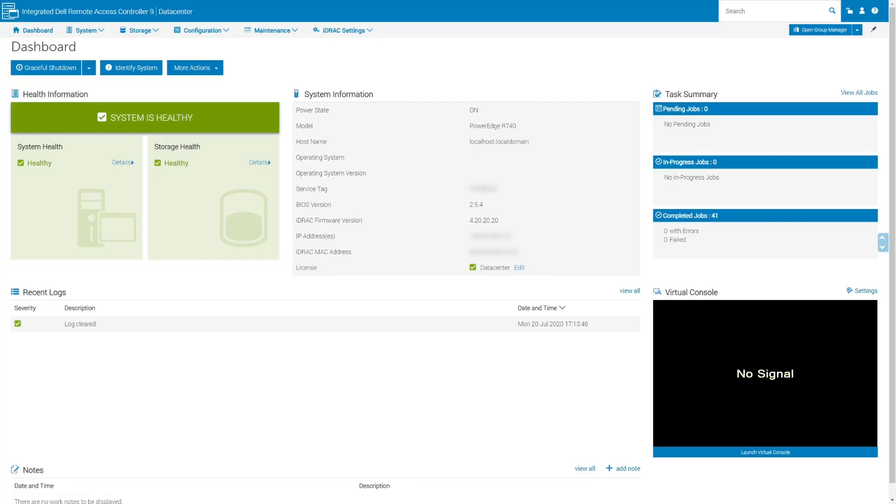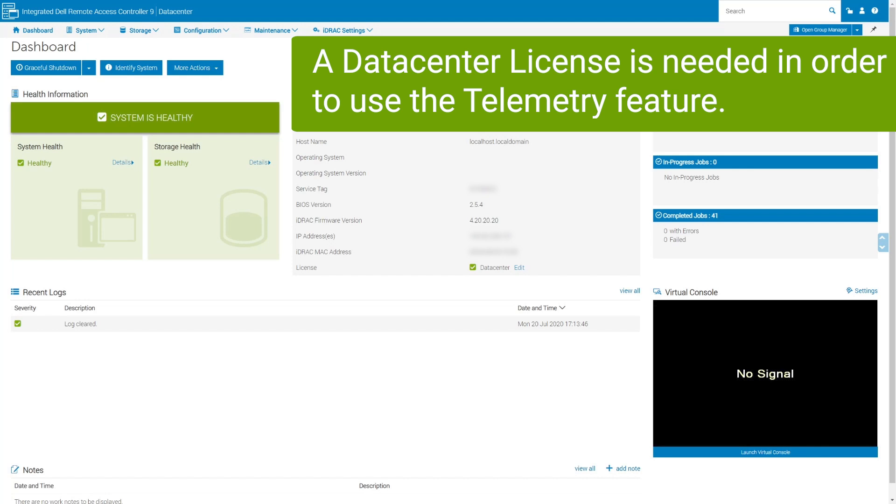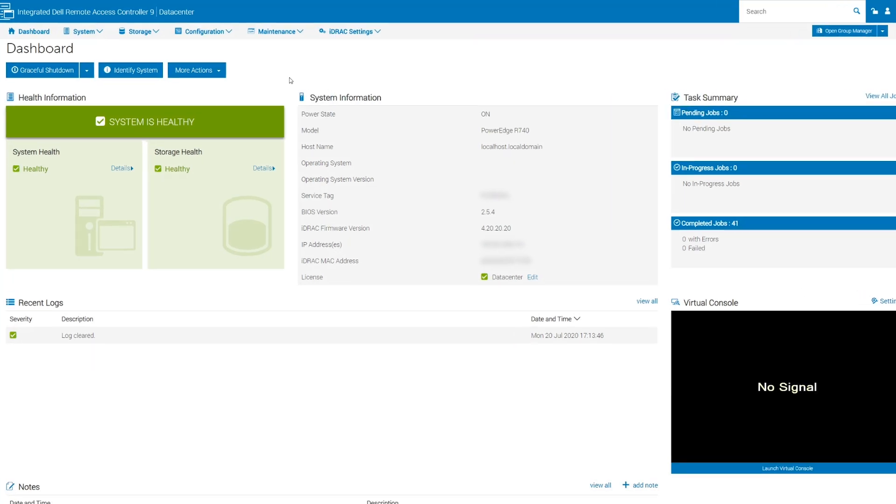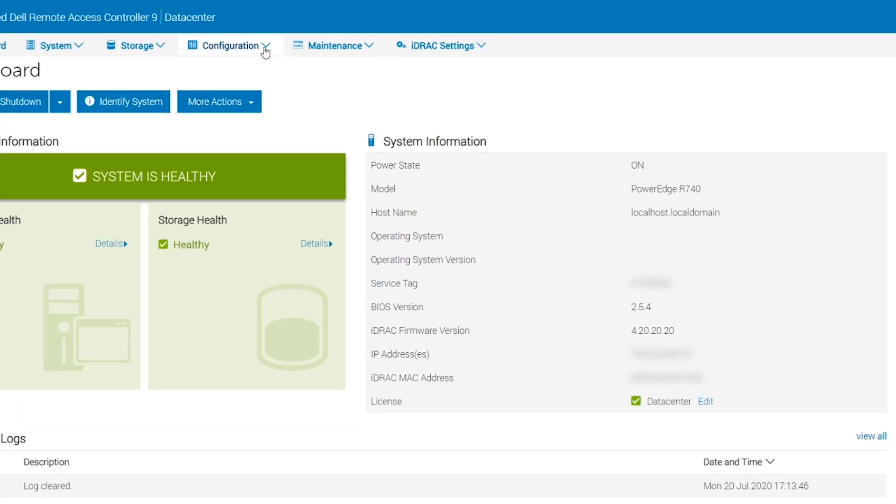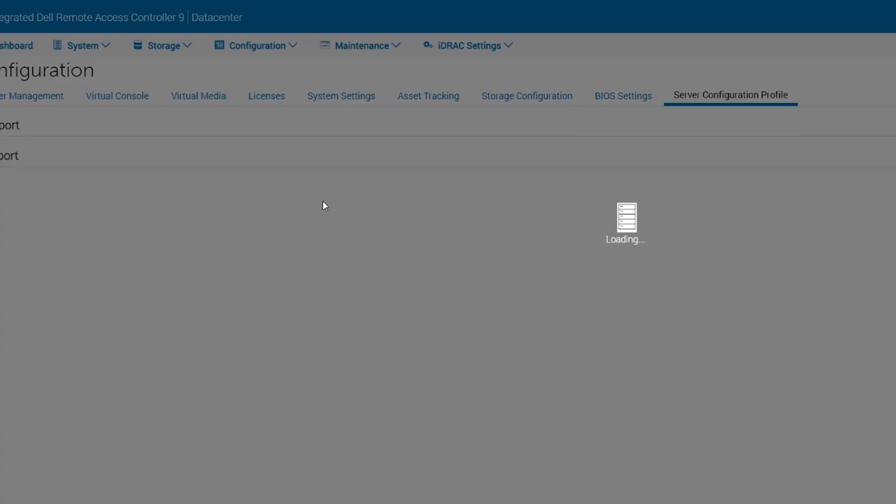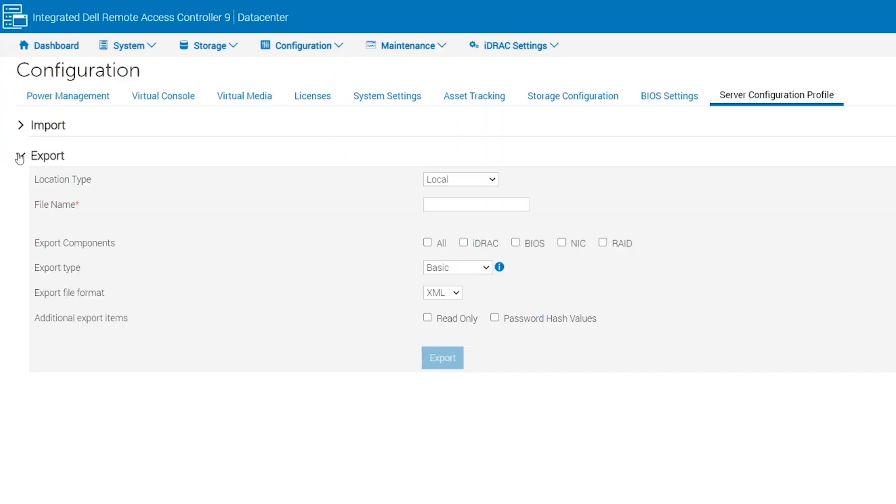In this example, we will configure the telemetry feature of iDRAC 9 version 4.0 and above. Login to your iDRAC and go to Configuration, Server Configuration Profile, and then Export.